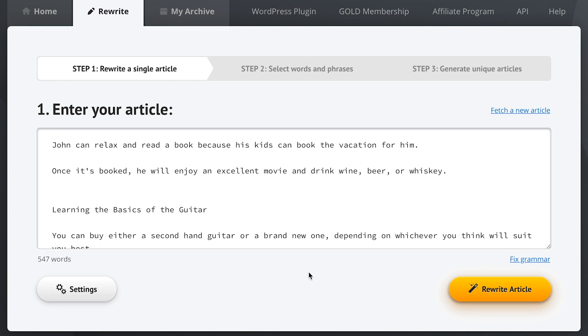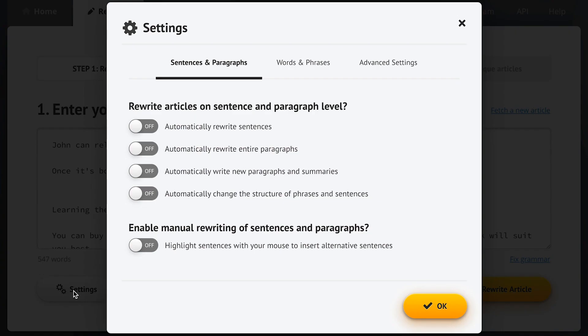Now let's take another look around here in step one. I think it's pretty obvious how we're going to proceed to step two with this button here. But before we do, let's take a look at the settings because they're really powerful.